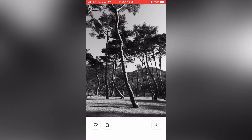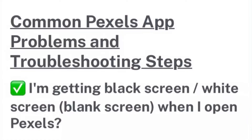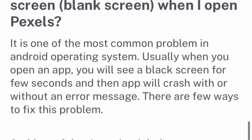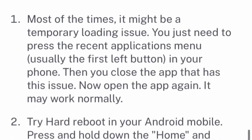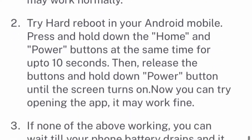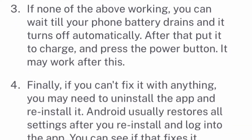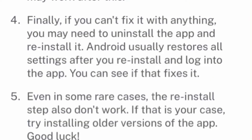Common Pexels app problems and troubleshooting steps. If you're getting a black screen or a blank screen when you open Pexels, one of the most common problems is a temporary loading issue. Try closing the app and then reopening the app — that may help it work normally. You can also hard reboot the phone by turning it off and then back on. Finally, delete the app and reinstall the app. In rare cases when the reinstallation doesn't work, try installing an older version of the app.